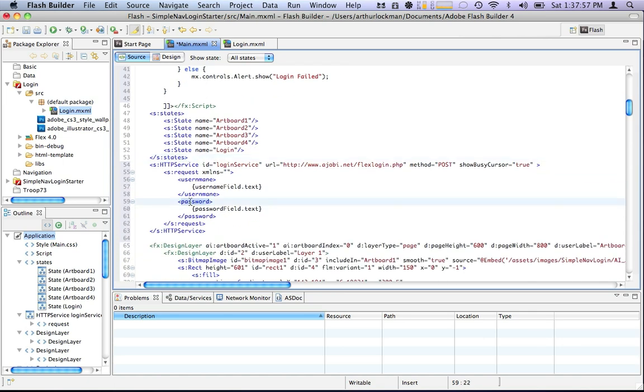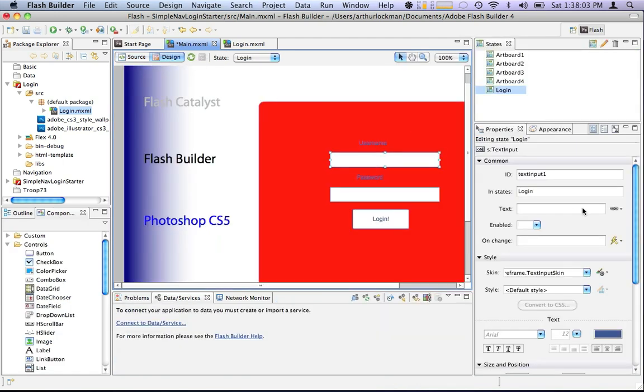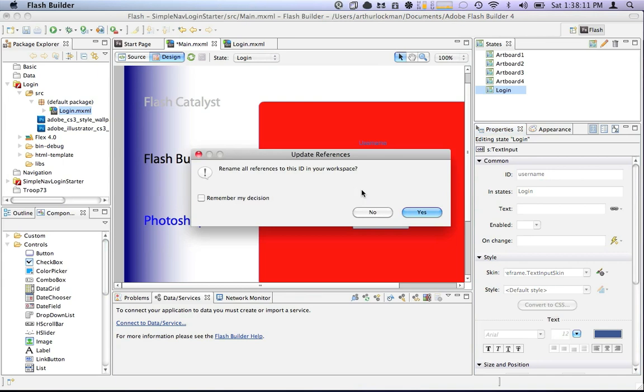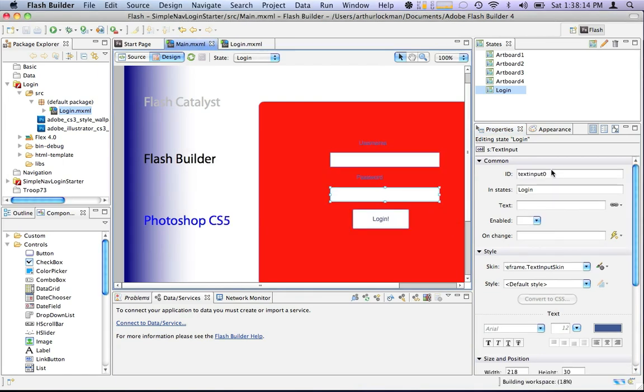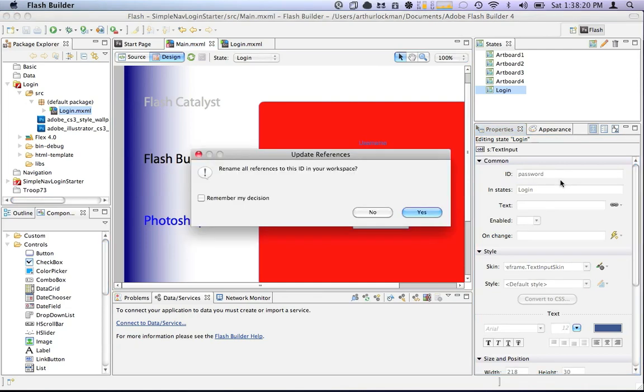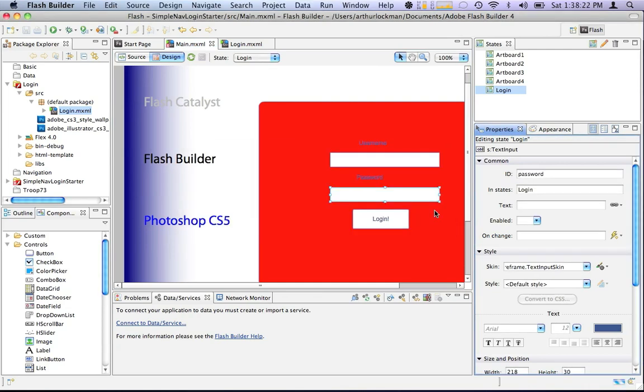Now, the only problem with this right now is that these fields are not called username and password. Let's fix that. Go back to our design view, this username field, we need to give it an ID. We'll call it username. How about that? The password, rename all references. Perfect. Call this password. Rename all references. Perfect.